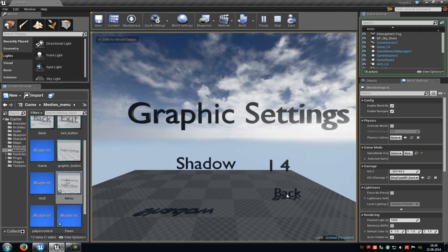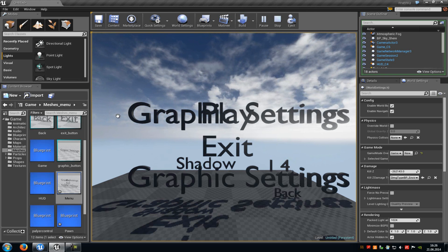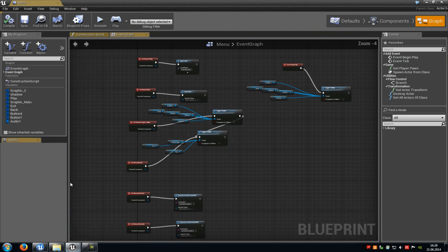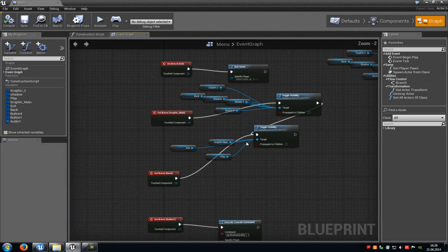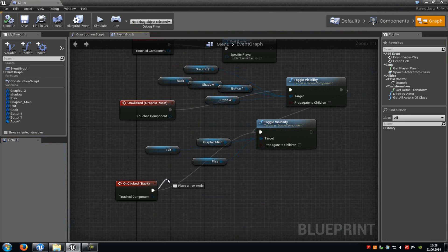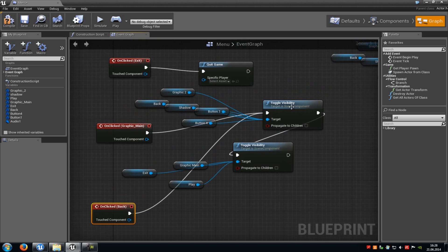With the back button we can go back to the main menu. But as you can see it doesn't hide our graphic settings buttons. So go back into the menu blueprint — I can already see the mistake. We connected the back button with the toggle visibility for play, graphic main and exit. We need to connect the back button with the toggle visibility for graphic 2, back, shadow button and button 4. So connect on click back with the toggle visibility from graphic back, shadow, button 1 and button 4. Now compile and try it out.